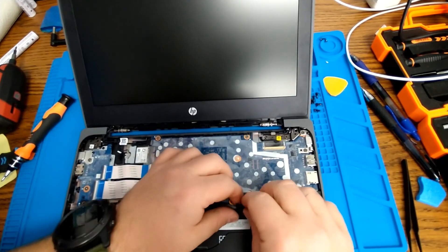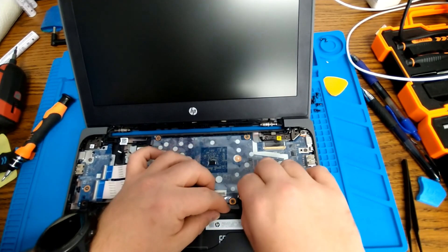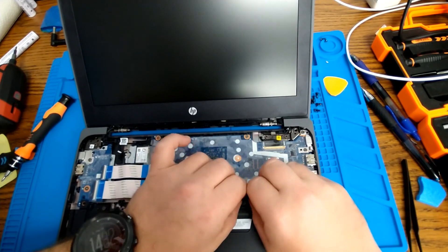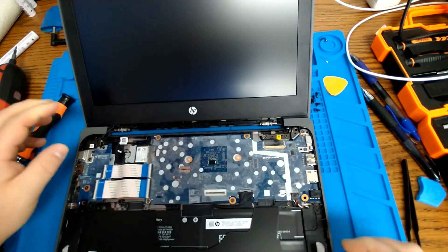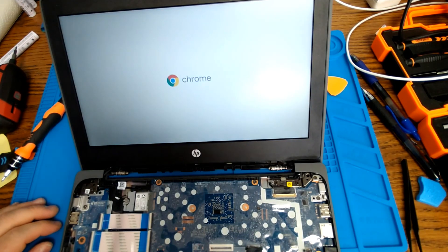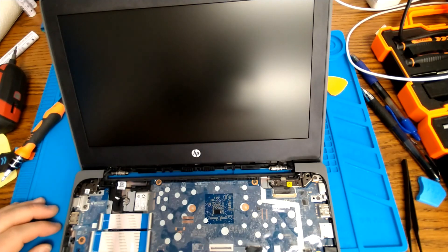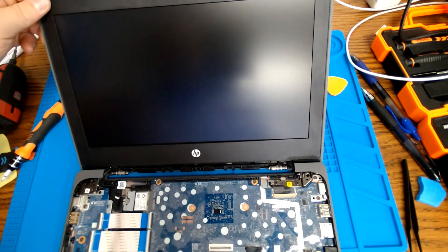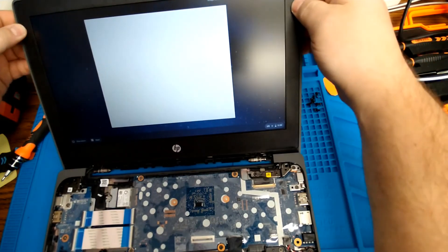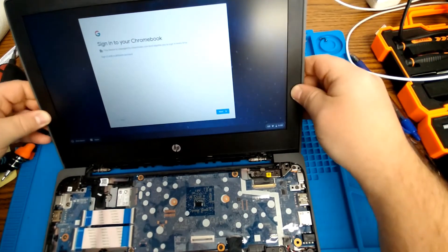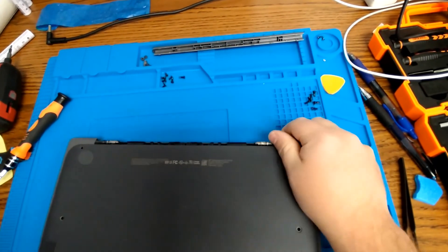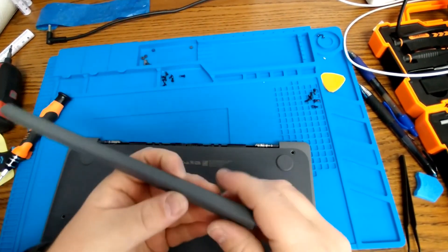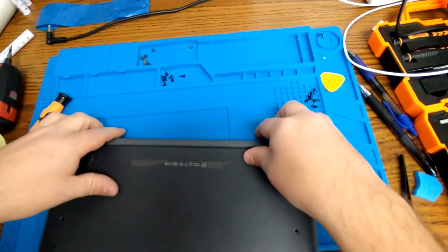And after that, we should be able to plug the power cable back in and check and see if our screen's working. That looks like a good sign. From here, you can close the Chromebook and clip this hinge cover back into place.